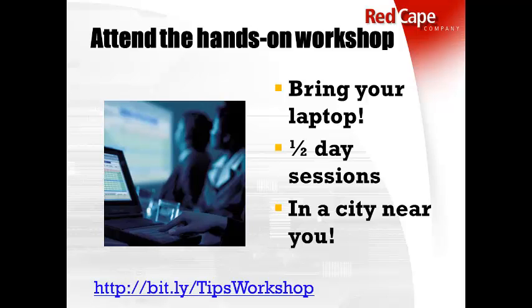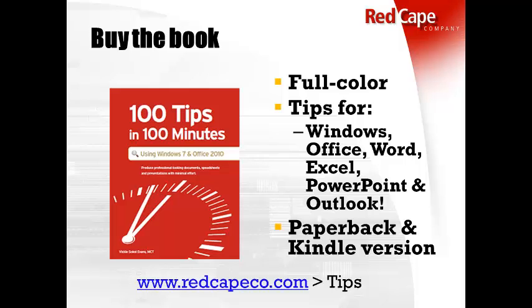You get valuable hands-on practice learning these time-saving skills that will truly help you reduce those late hours at the office. And of course, you can always find the step-by-step instructions in my book available in both paperback and on Kindle.